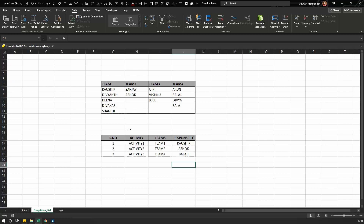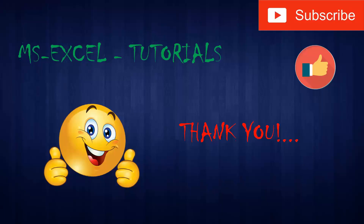This dependent drop down list is very useful when handling large datasets organized in dependent groups. To summarize, we covered how to create a drop down list, how to edit a drop down list, and how to create a dependent drop down list. I hope you liked the video — please hit the like button and subscribe to my channel for more such videos. Thank you!